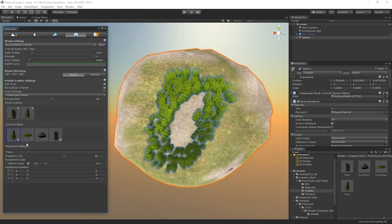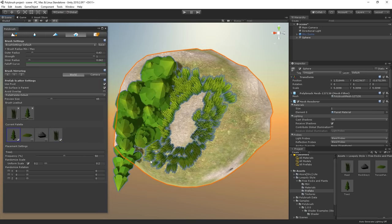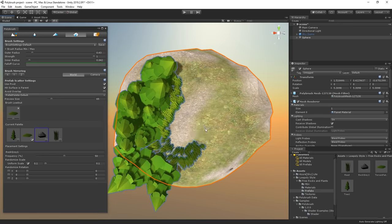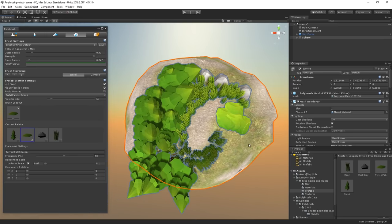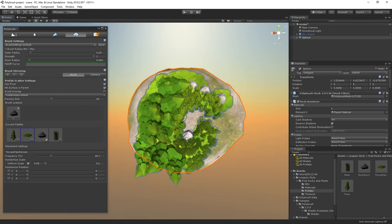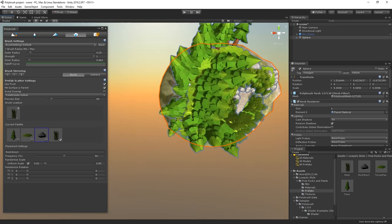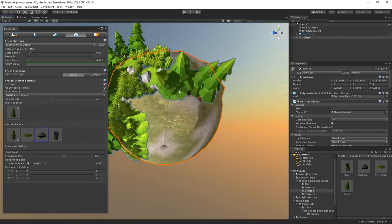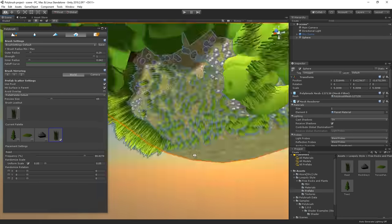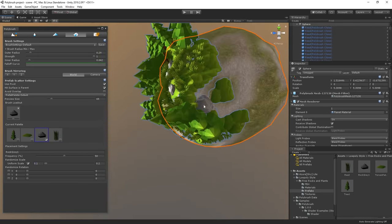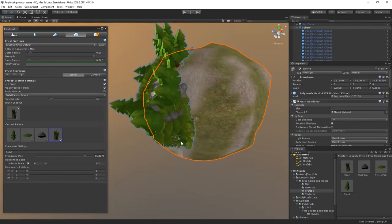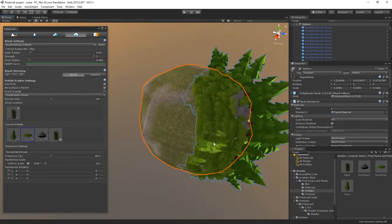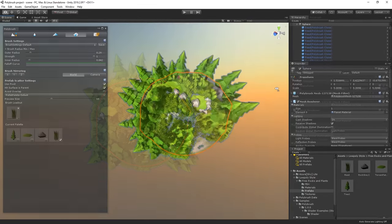We can of course paint multiple prefabs at once or one at a time. A neat trick is that you can hold down control and it will toggle to erase which will remove the objects that you have painted. So let me take my time and just cook something up here. I am playing with the values such as frequency which decides how often a prefab will spawn when you paint. And randomize scale and rotation in order to add some variety so our vegetation doesn't look all the same.